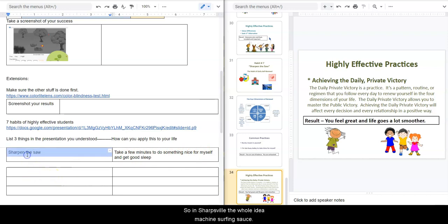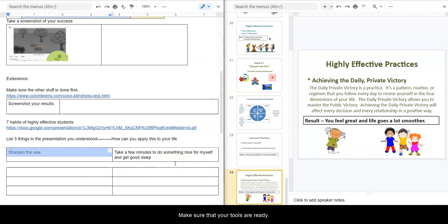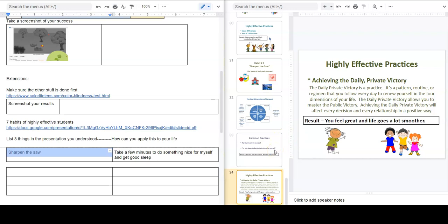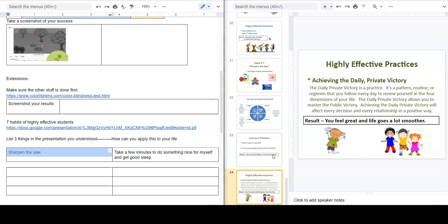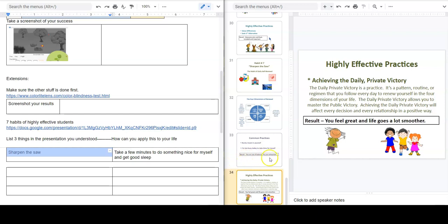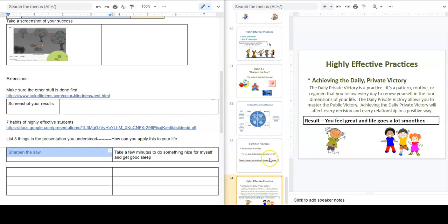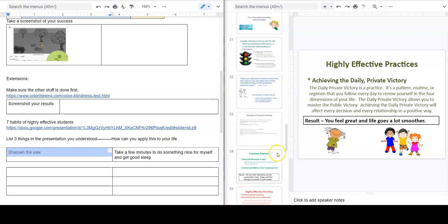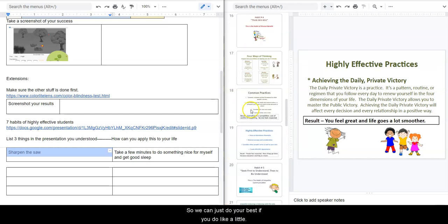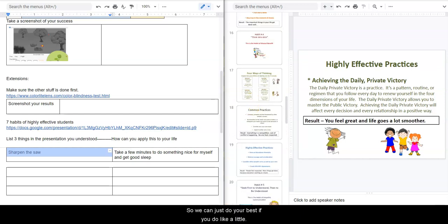And sharp, so the whole idea between sharpening the saw is making sure that your tools are ready, that way when it comes time to do work you're doing the best that you can do. If you have to cut down trees for 10 hours, you should spend two of those hours just sharpening your axe, sharpening the blade.